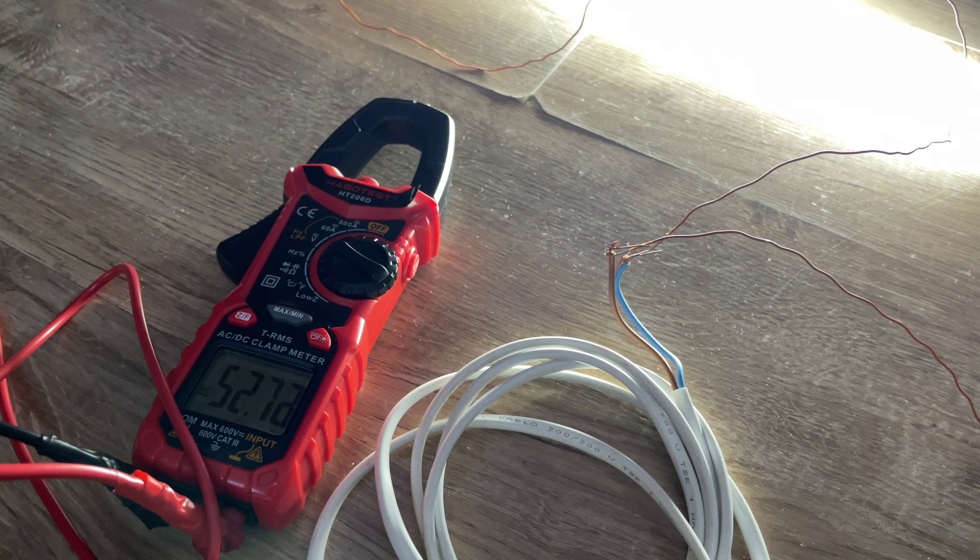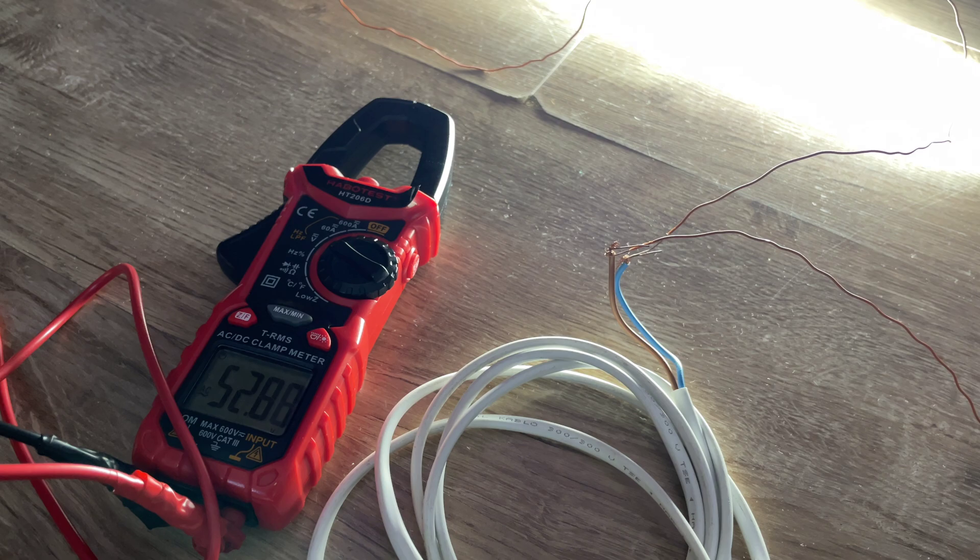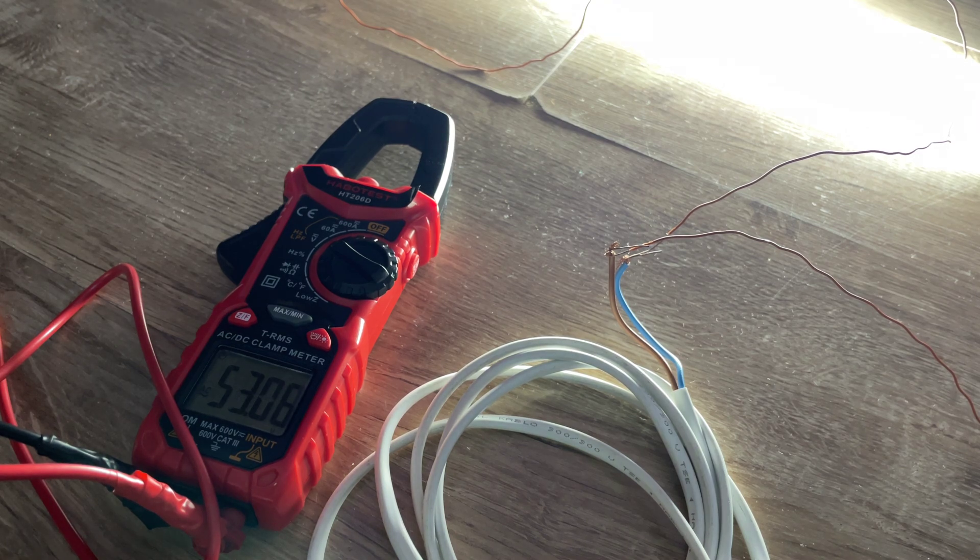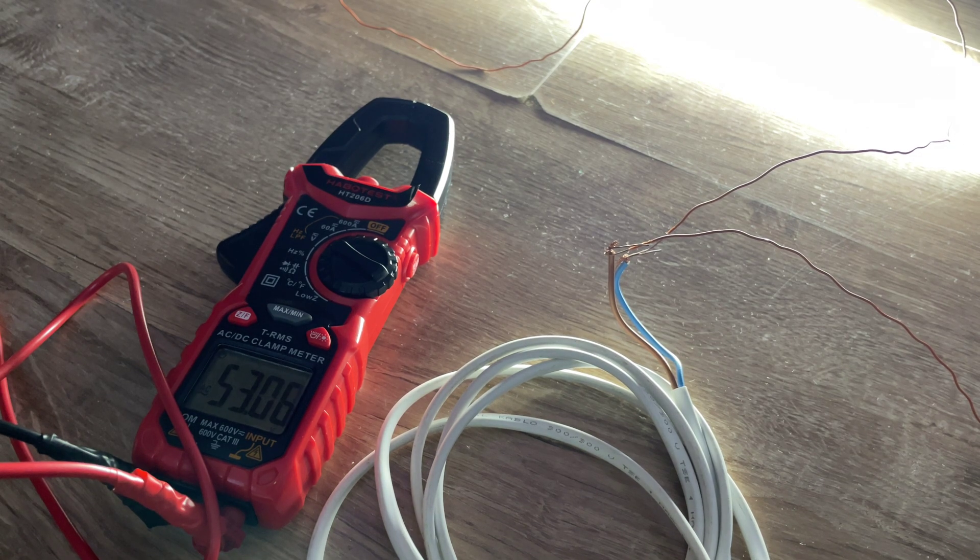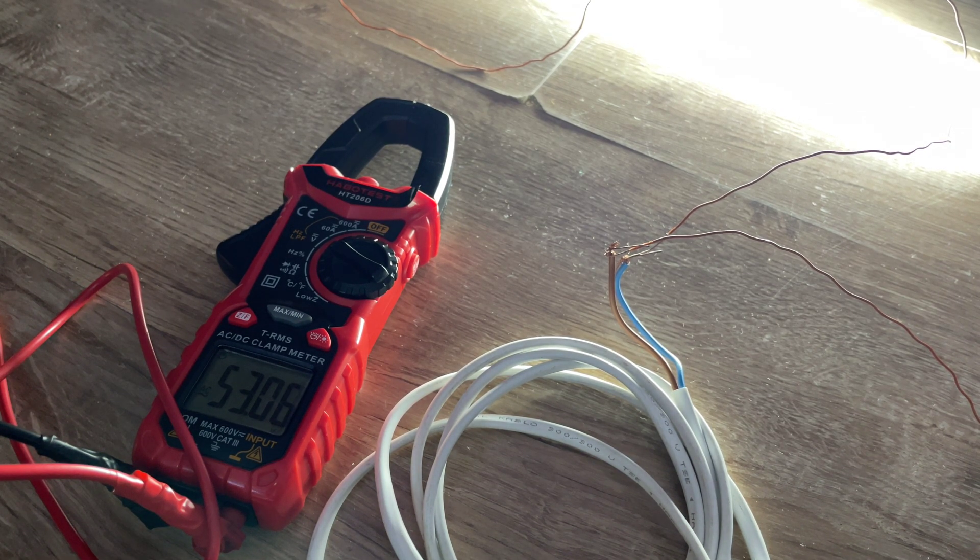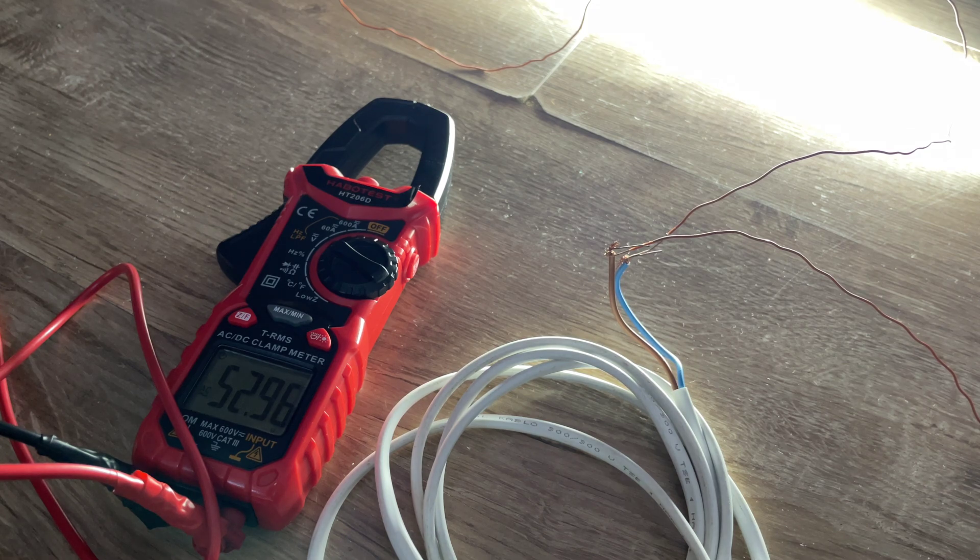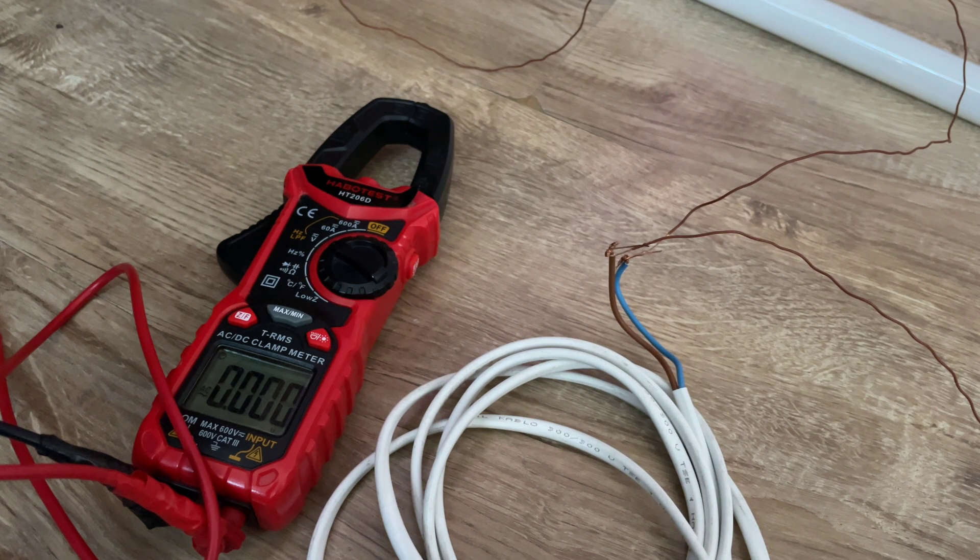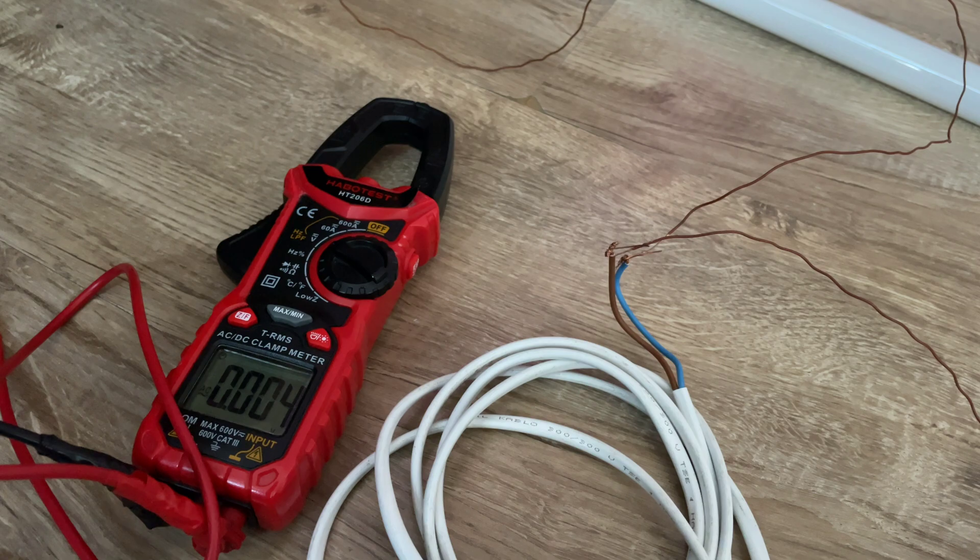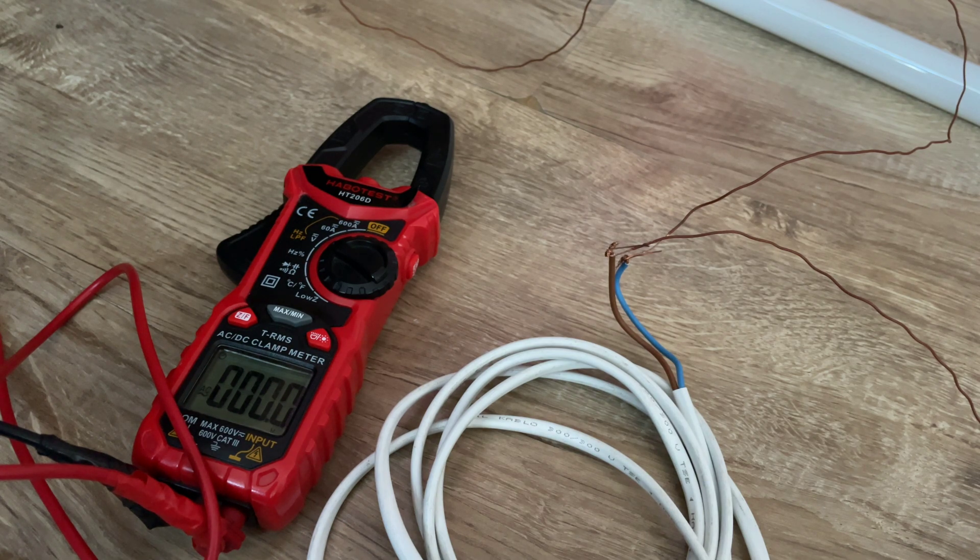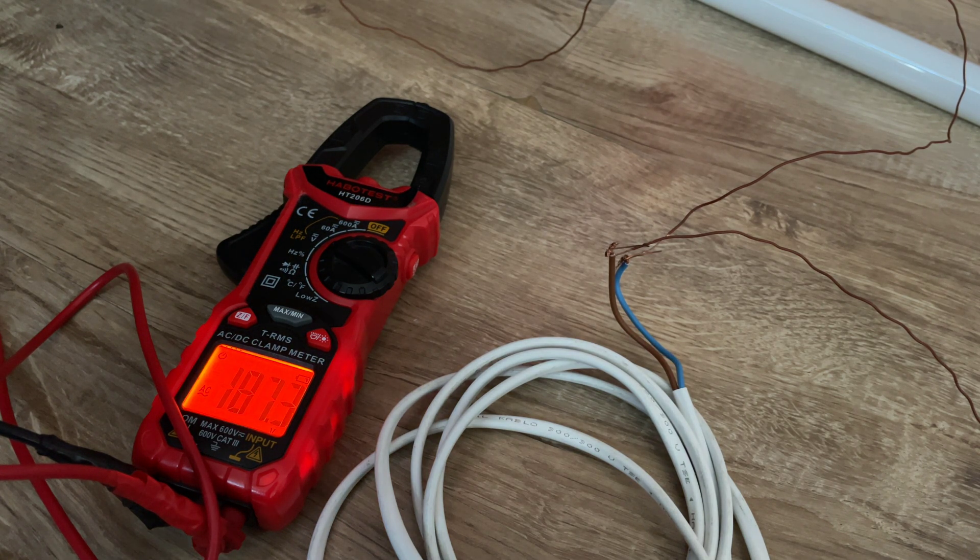Now I can hear some distortion coming from my tweeter, not from my transformers. But now I have 52 volts. Let me turn this off and let's see. Okay, it doesn't power on.